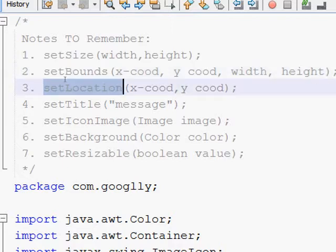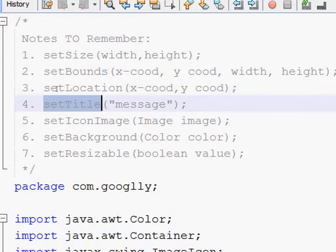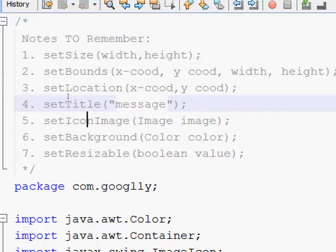The setLocation method lets you specify at what location on the computer screen you want your frame to appear. Another method also exists — setLocationRelativeTo — which I'm going to use in the program and will show you. The setTitle method lets you set a title for your frame; whatever message you pass will be reflected as the title of the JFrame.